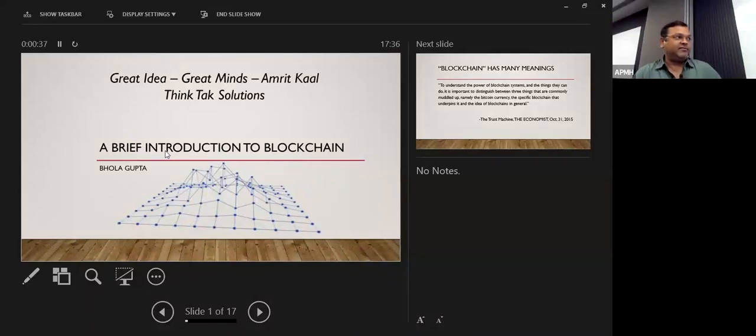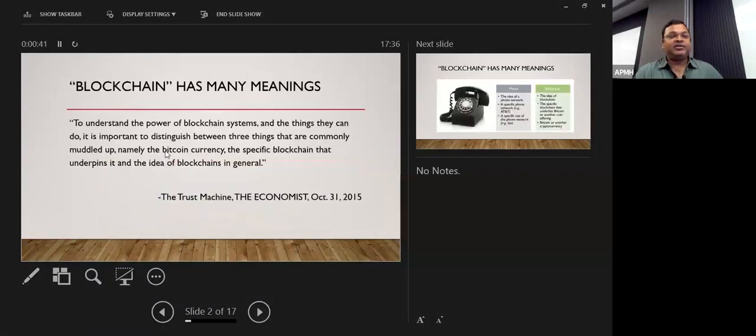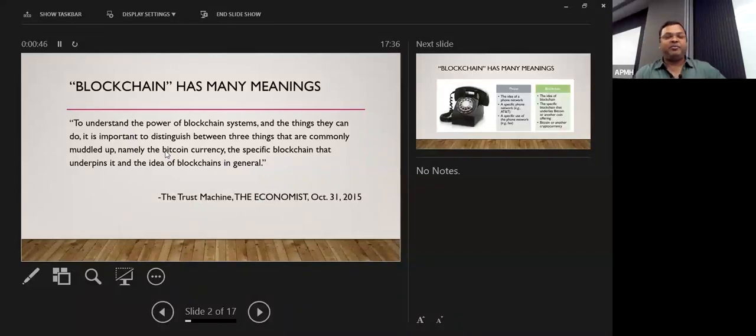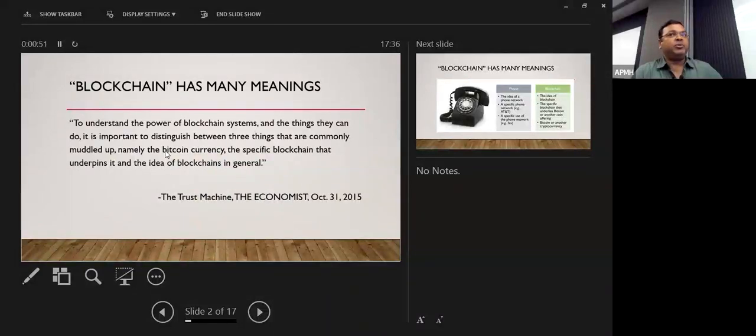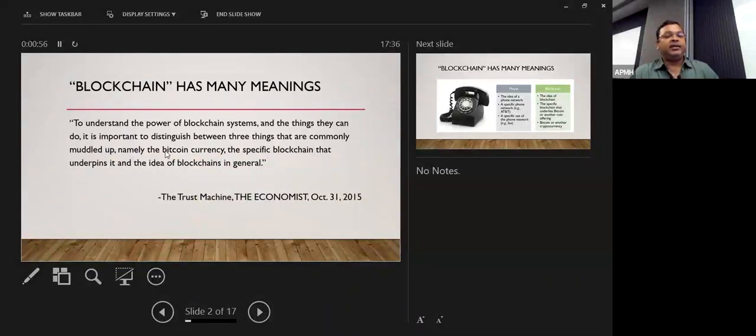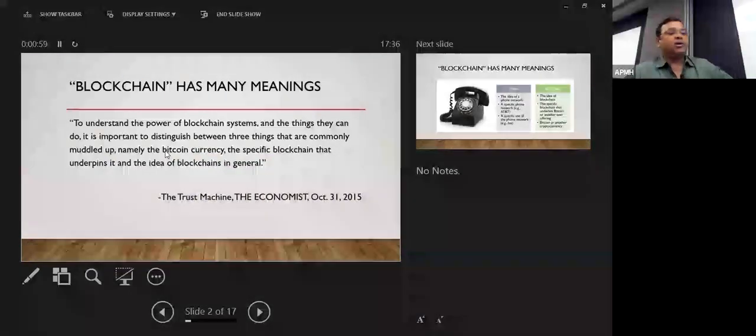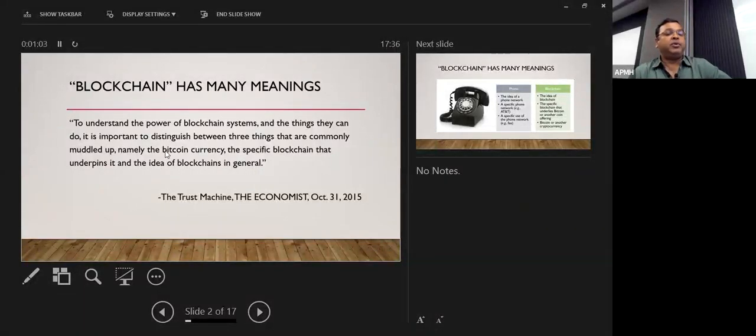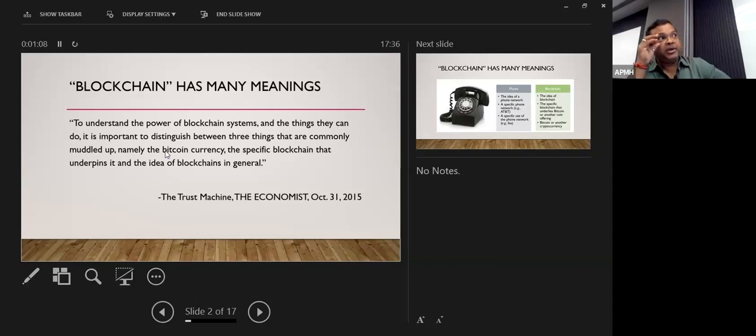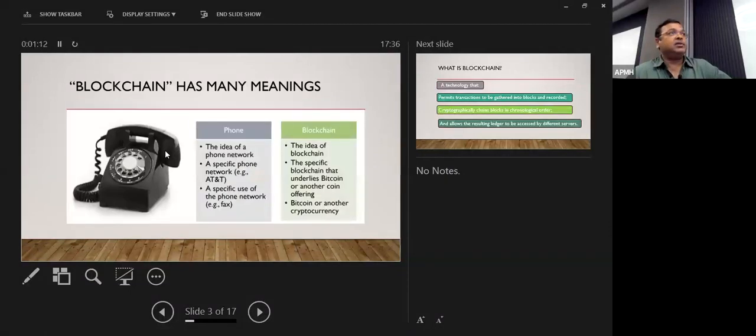You must be aware about blockchain technology and what they are using. I wanted to cover some information from here and there and prepare this PPT. One of the trusted machines that the Economist says in 2015 is to understand the power of blockchain systems and the things they can do. It is important to discuss between three things that are commonly muddled, namely the Bitcoin currency, the specific Bitcoin that underpins the idea of blockchain in general. So this is the famous Economist quote.